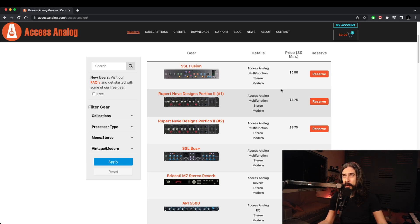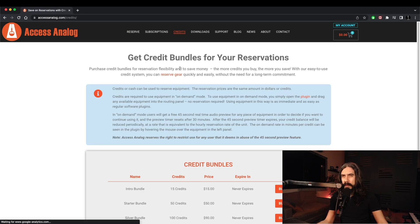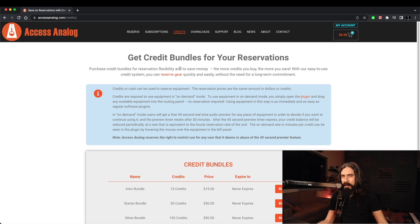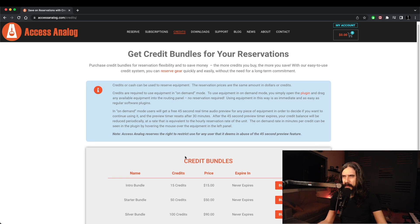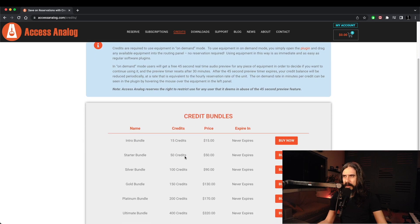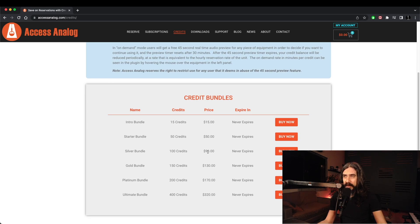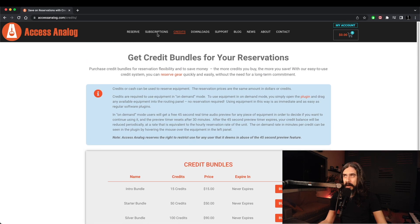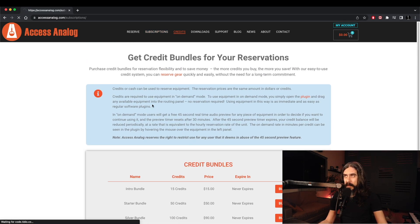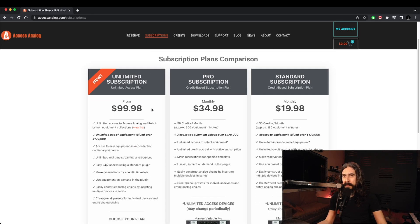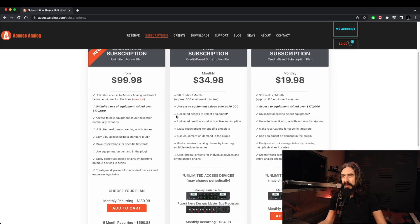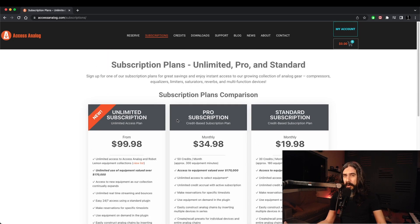You can also buy credits which allows you to reserve gear or use gear on demand, so it's pretty much like a Netflix of analog gear. There are some bundles here that you can choose from. If you buy more credits you get a little incentive here which is always nice. And lastly there are the subscriptions. There are three tiers, each one with their set of incentives.